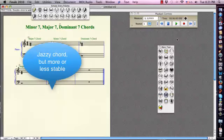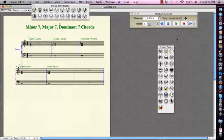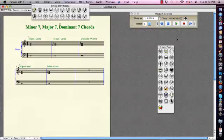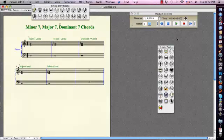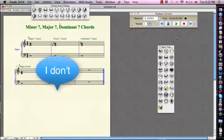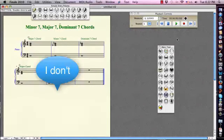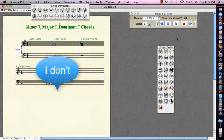But do they need to resolve? Do you get the same feeling, the same reaction listening to this chord, to listening to this chord, for example? No, right? At least I don't.